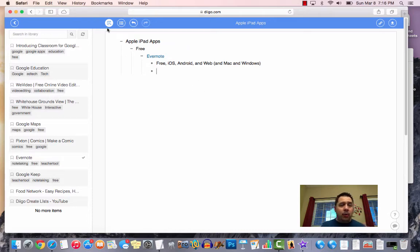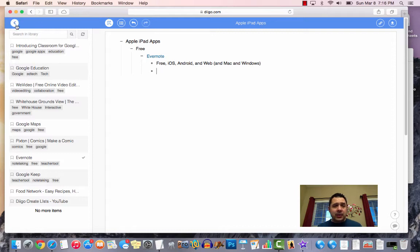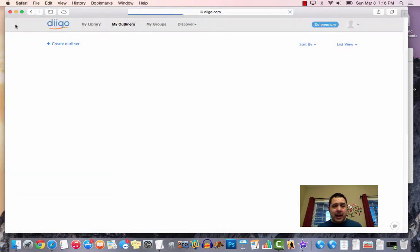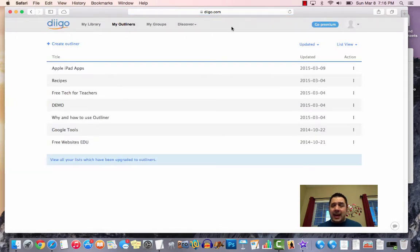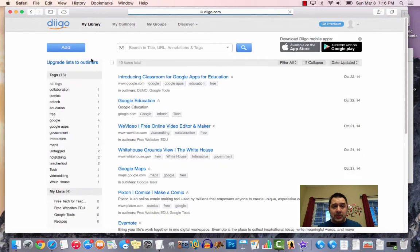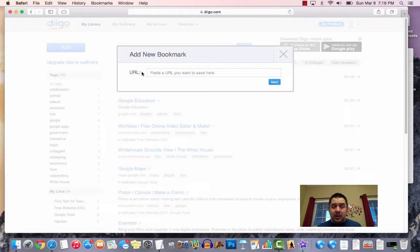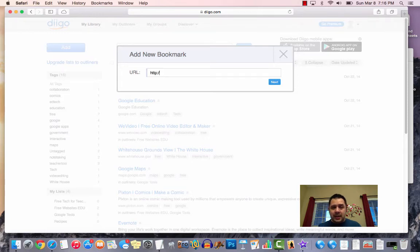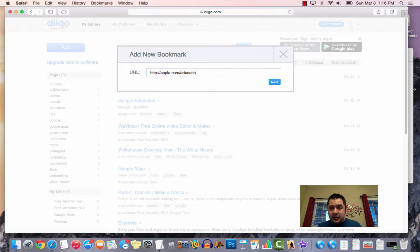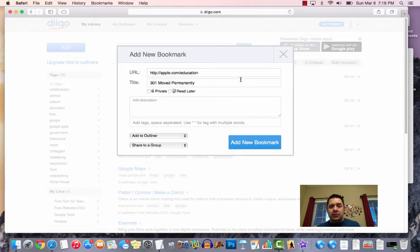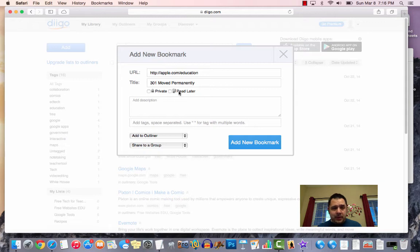Now, one of the great things with Diigo and the outliners is as you're going across, if I wanted to bookmark a page, so I come over here and I click on add, and I want to add a bookmark to apple.com/education. And I hit next. It's going to go ahead and grab that information. Apparently, it does not like my link. Let's fix that.